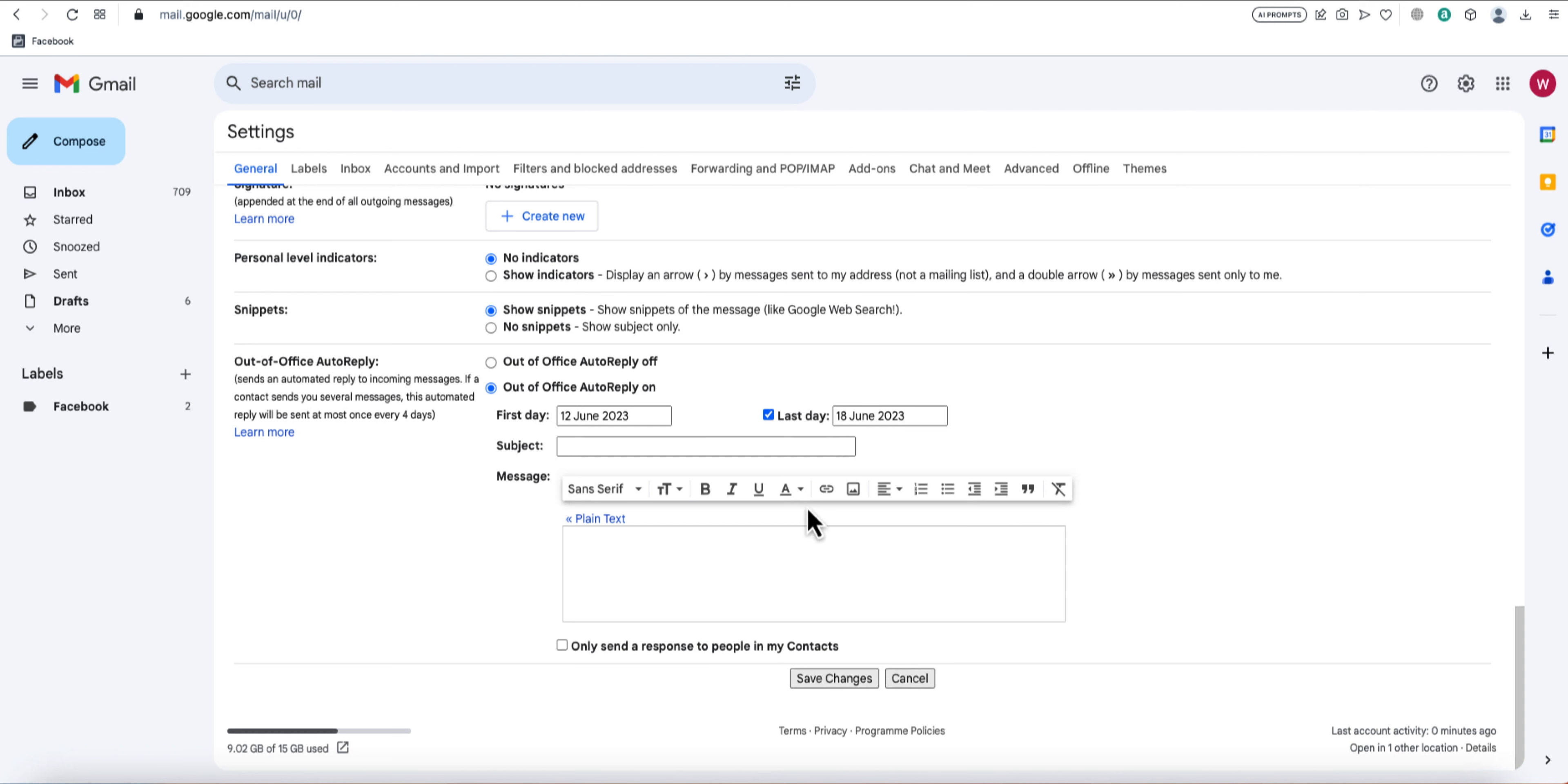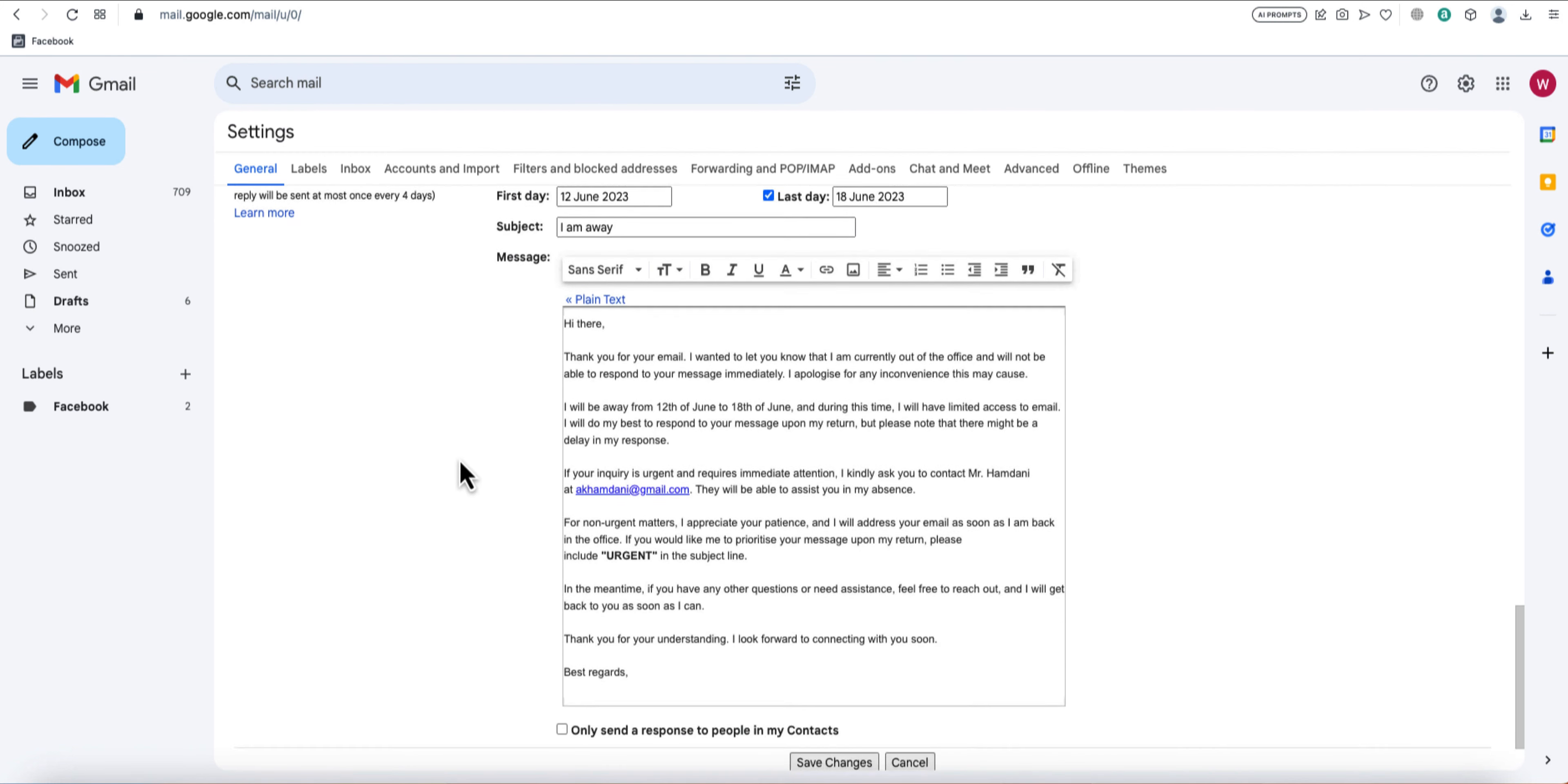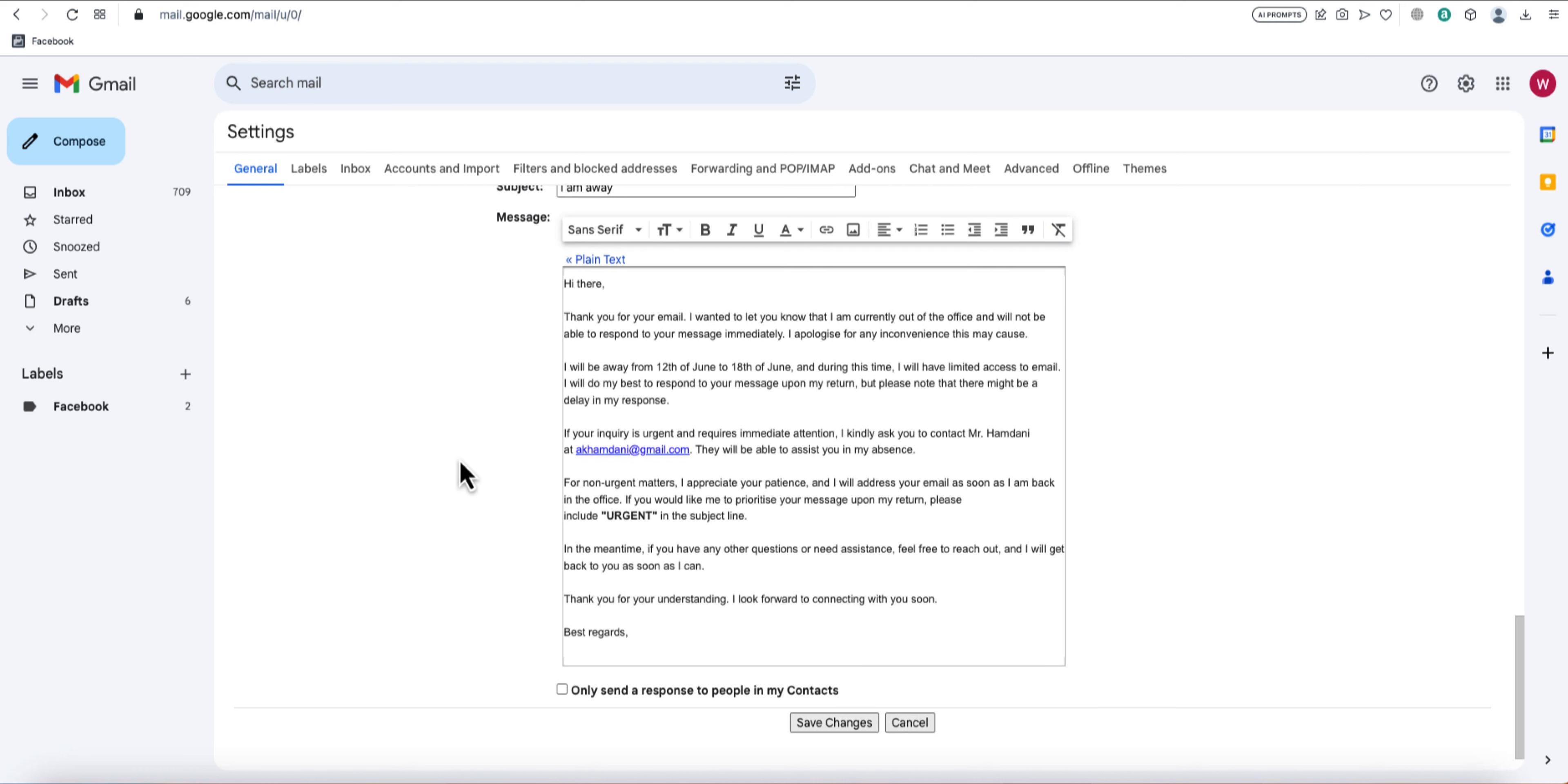Now, it's time to craft the message that will be sent automatically to anyone who emails you while you're away. You'll need to create a subject and compose the body of the email. Remember to make your message clear and informative. You can mention the duration of your absence, provide an alternative contact person if necessary, and assure the sender that you'll get back to them when you return.